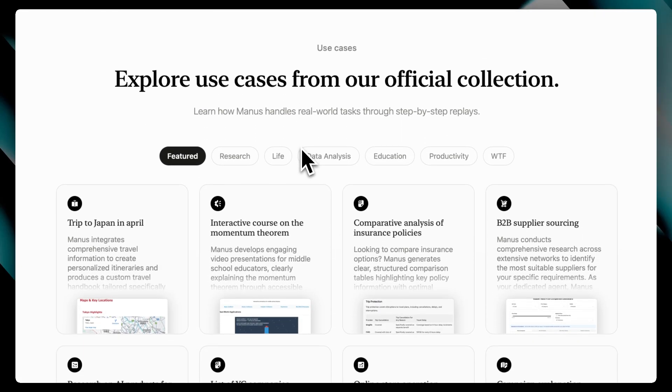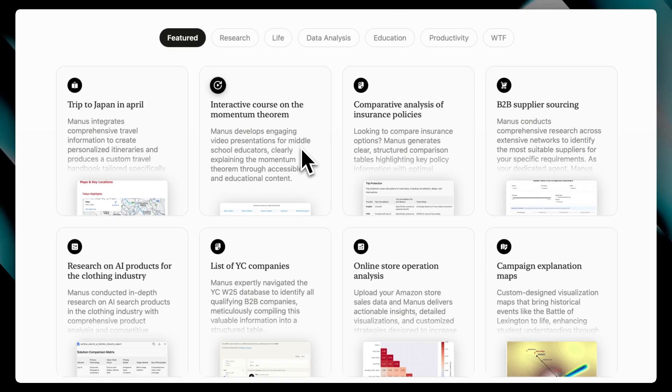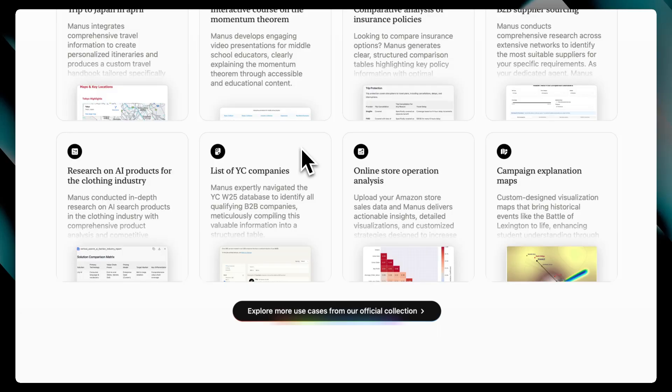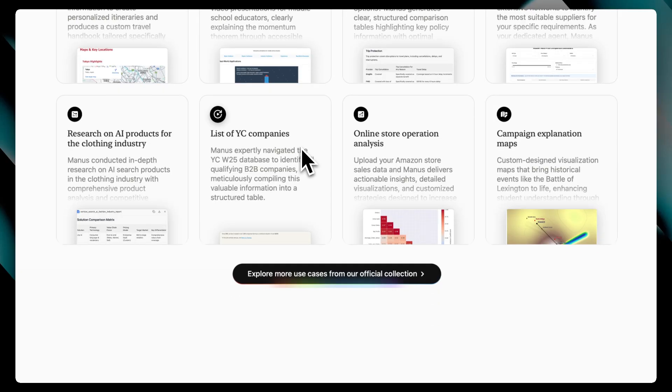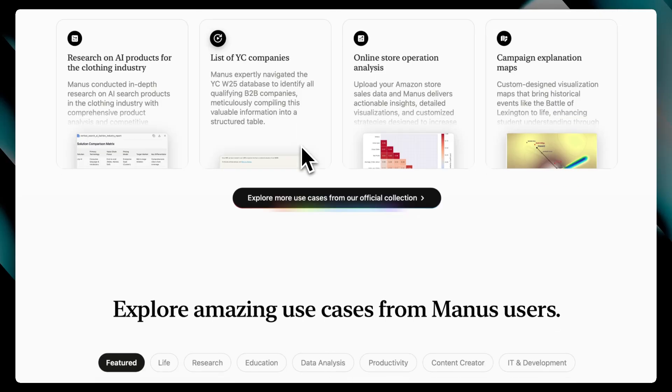Now here's the deal. Manus positions itself as a thinking companion. You give it an idea, and it responds with thoughtful, structured insights, not just quick answers like ChatGPT.